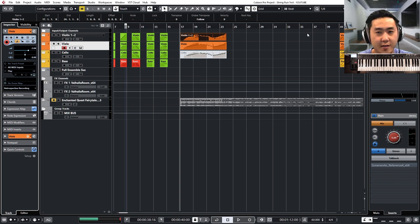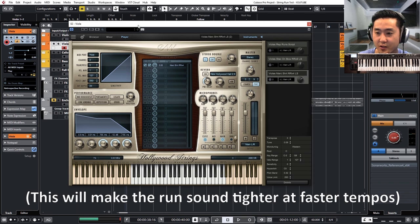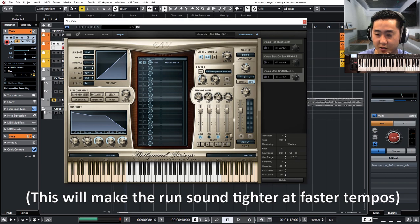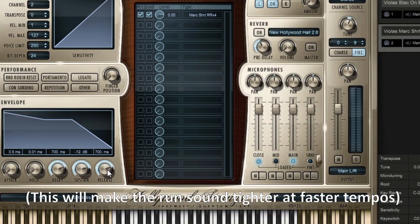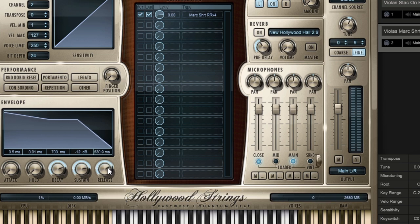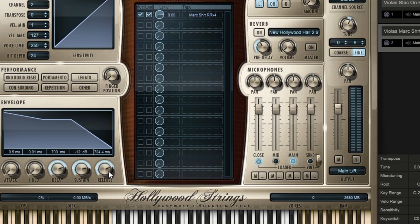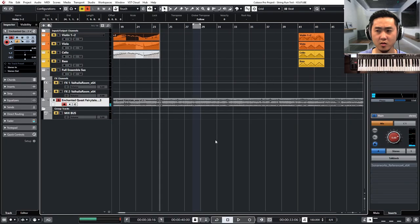Second thing is then you may have to mess with your release time. So going back over here you'll notice that right now it's at 700 milliseconds. Depending on how fast you go you may want to adjust that to let's say 500 milliseconds or even smaller just depending. So I'm going to bring that back to 700. Somewhere around there. That's close enough.